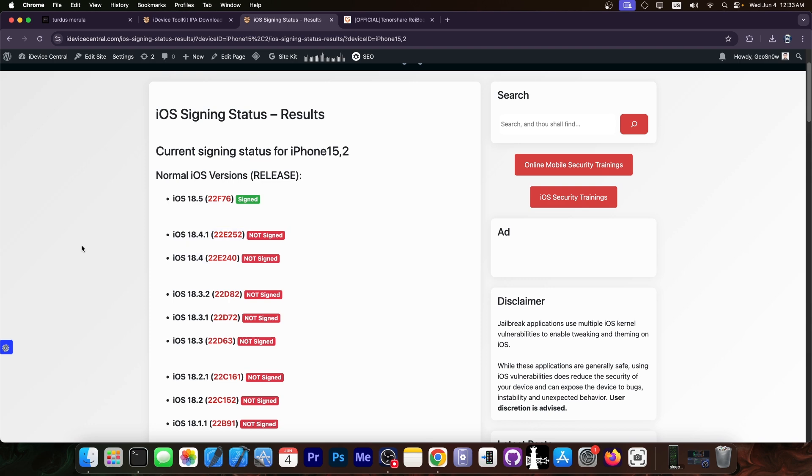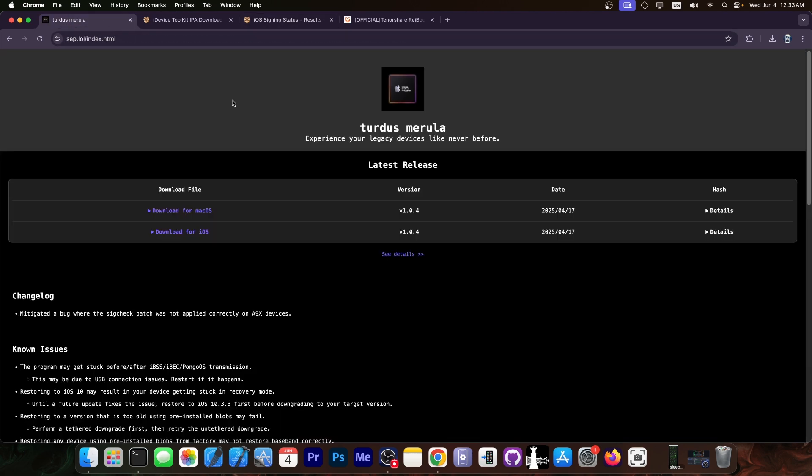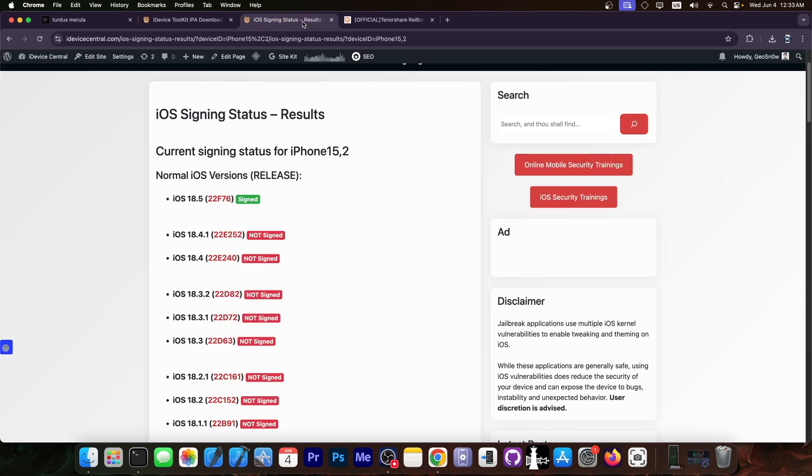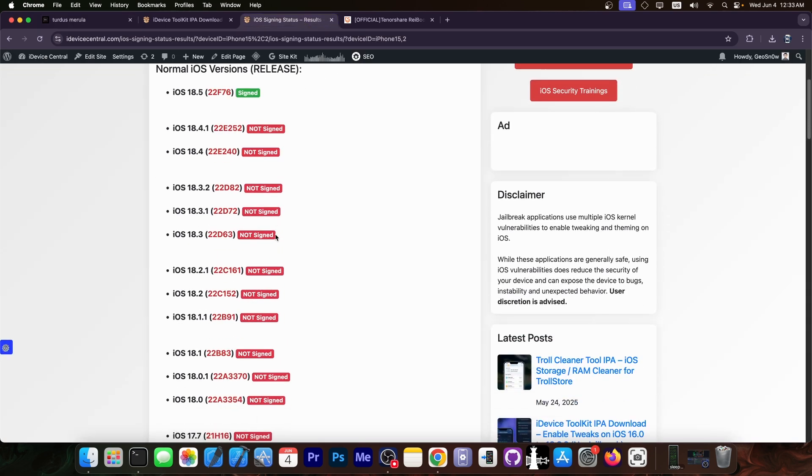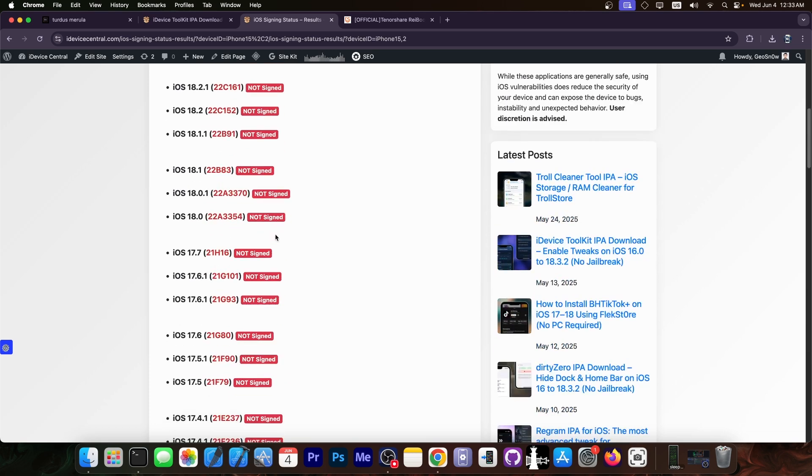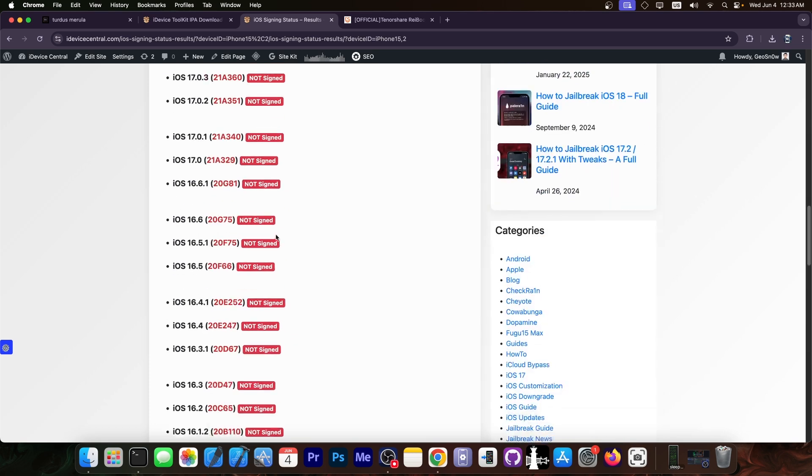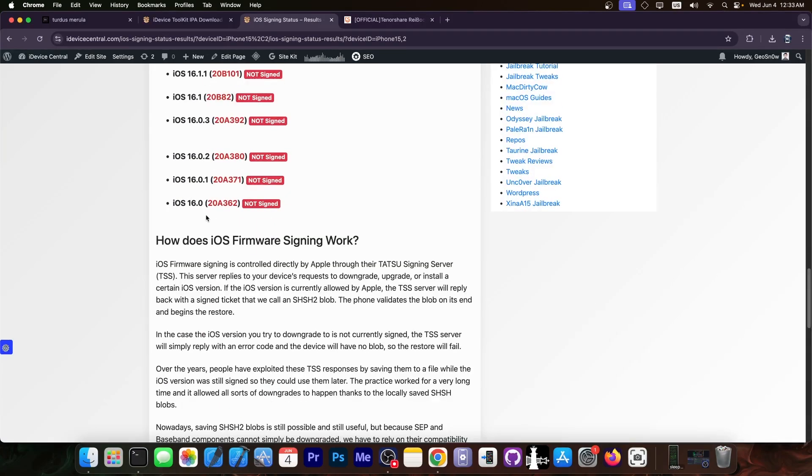However, if my device is compatible with Tardus Merola—it's one of the A9 through A10X devices—then I would be able to go to any version supported by the device, all the way down to 16.0. No questions asked, not even SHSH blobs saved prior to this.